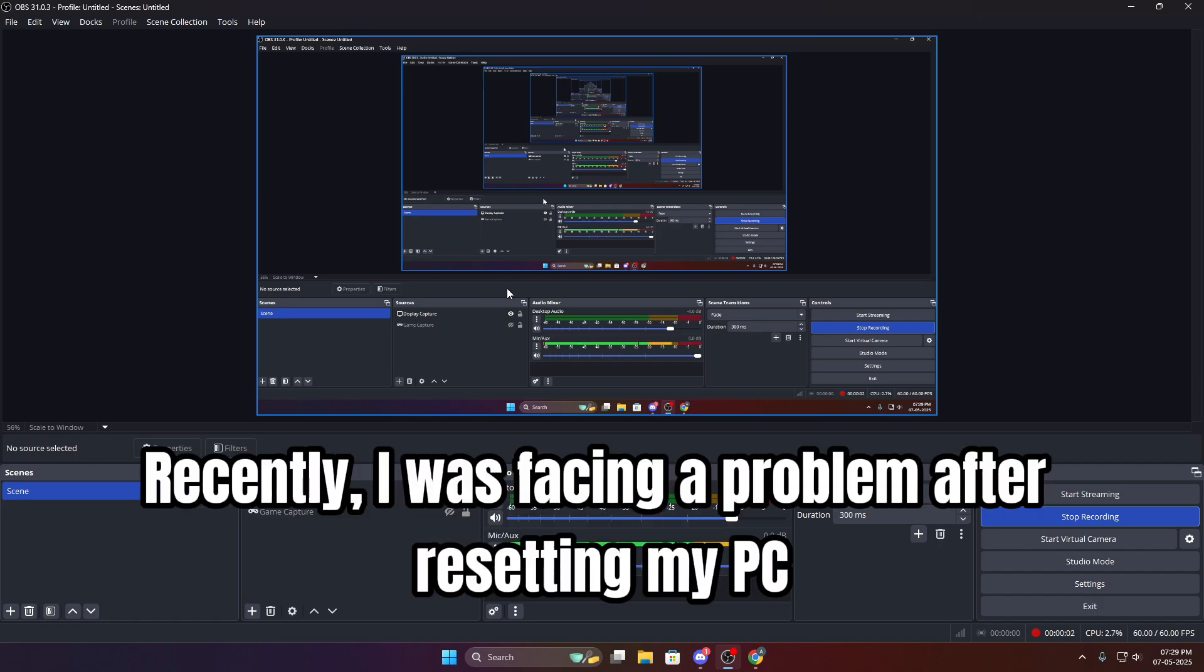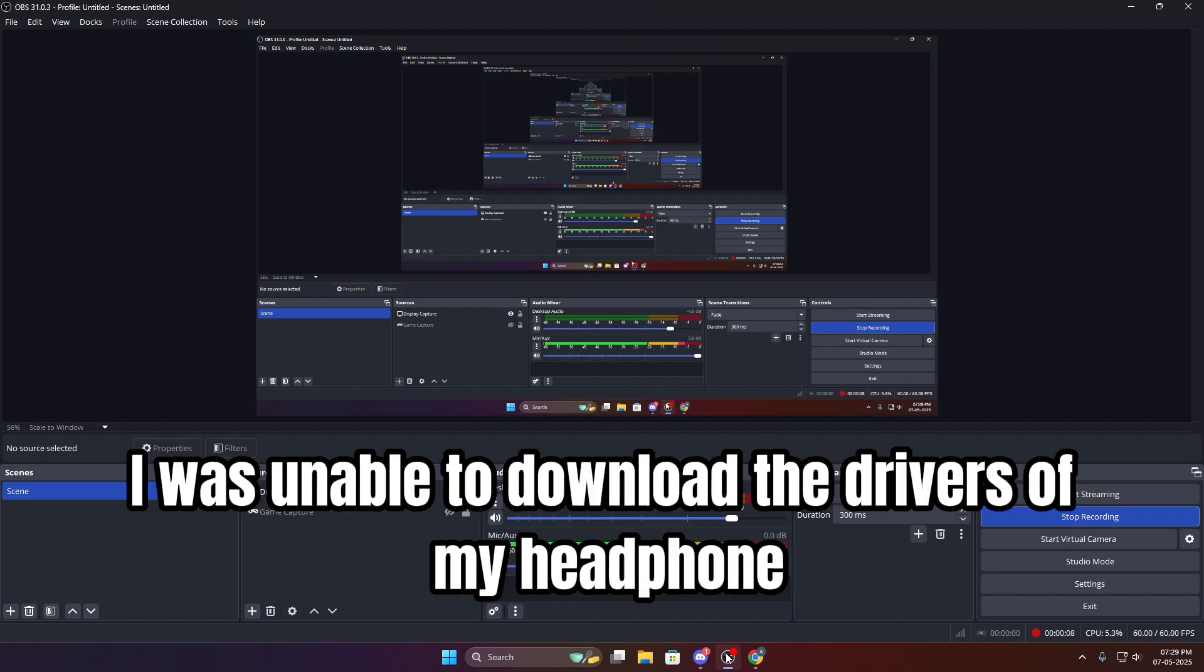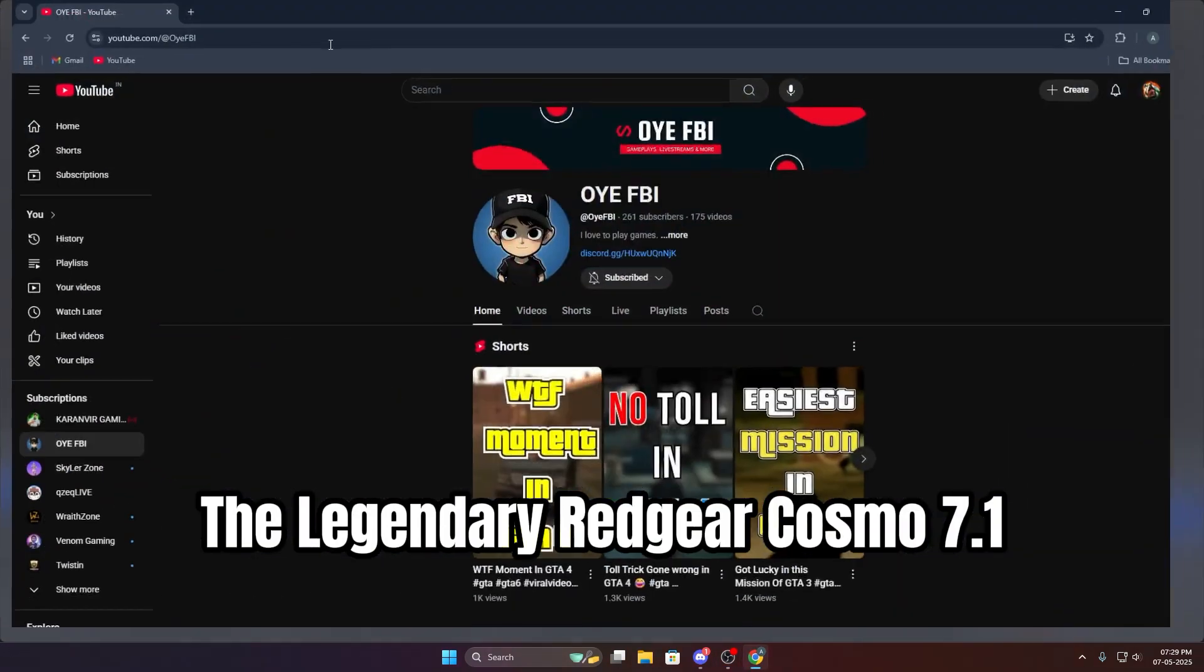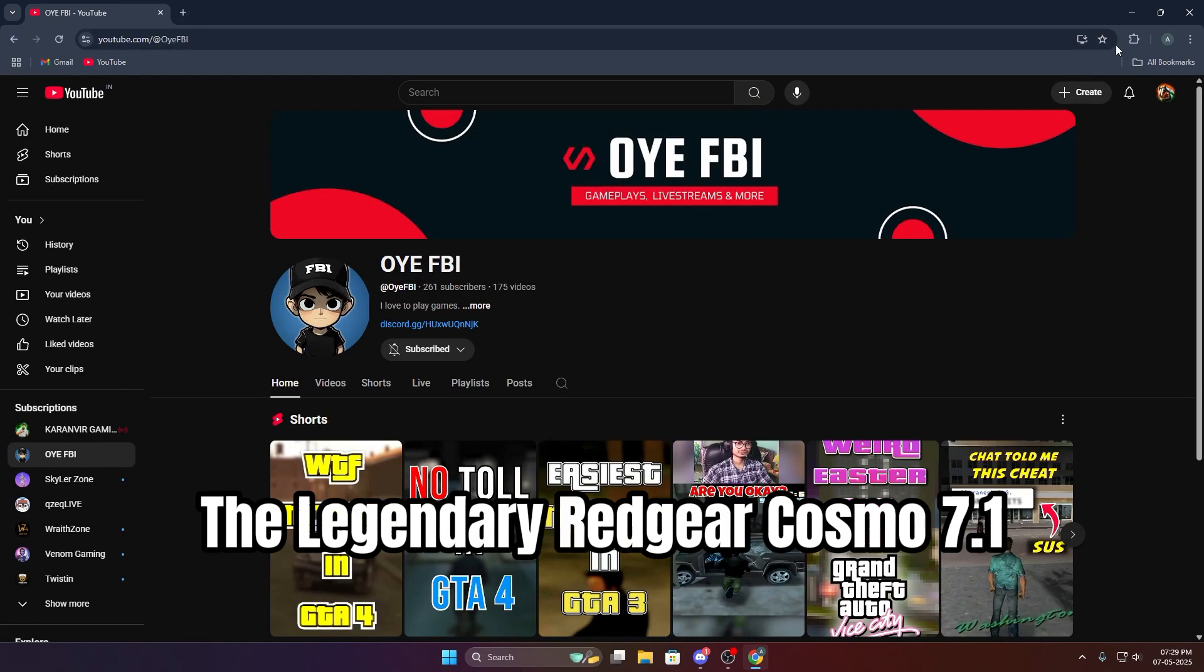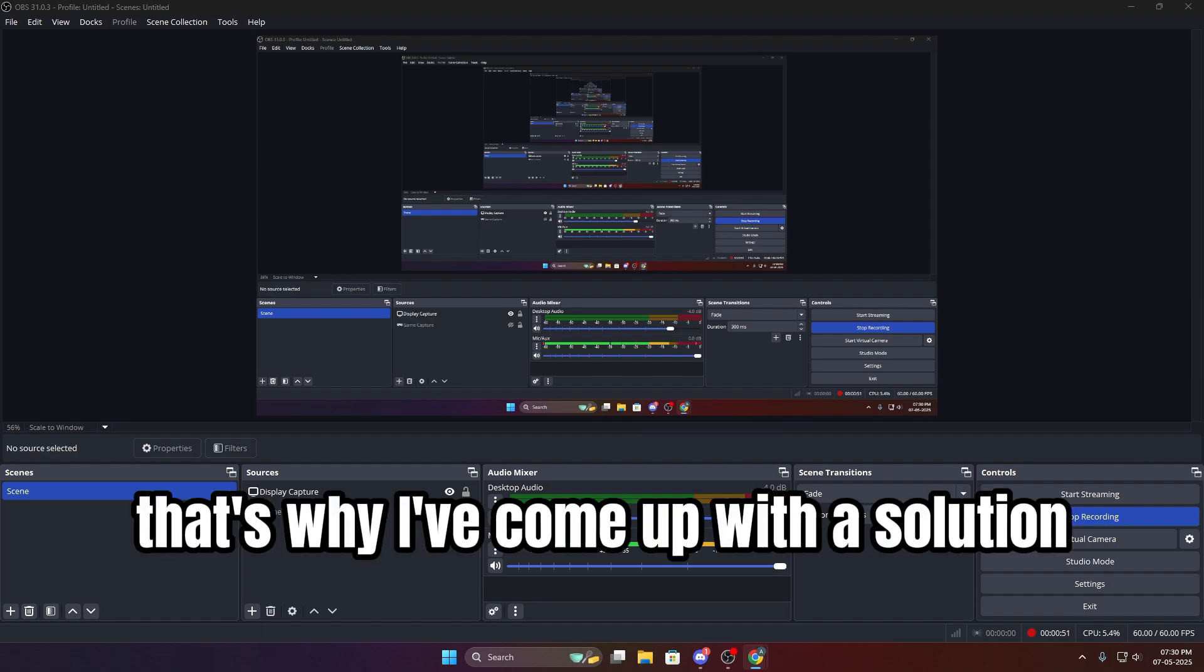Hello guys, recently I was facing a problem after resetting my PC. I was unable to download the drivers of my headphone, the legendary Regia Cosmo 7.1, and I think many of you are facing the same issue. That's why I've come up with a solution.